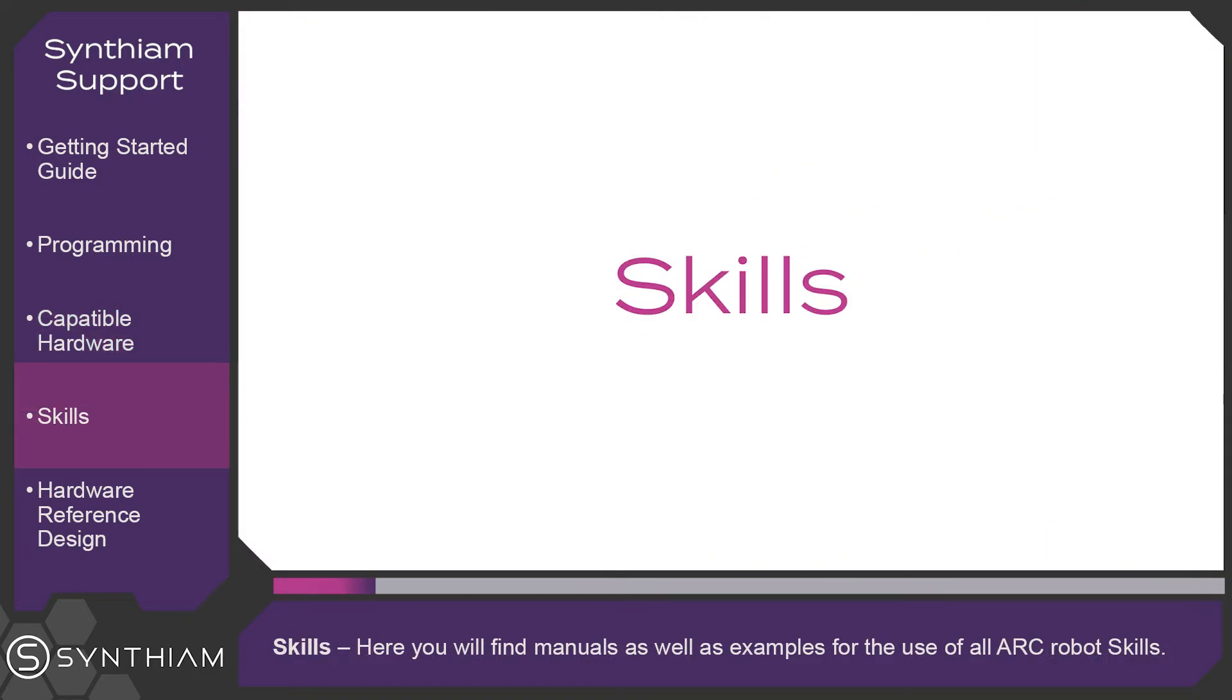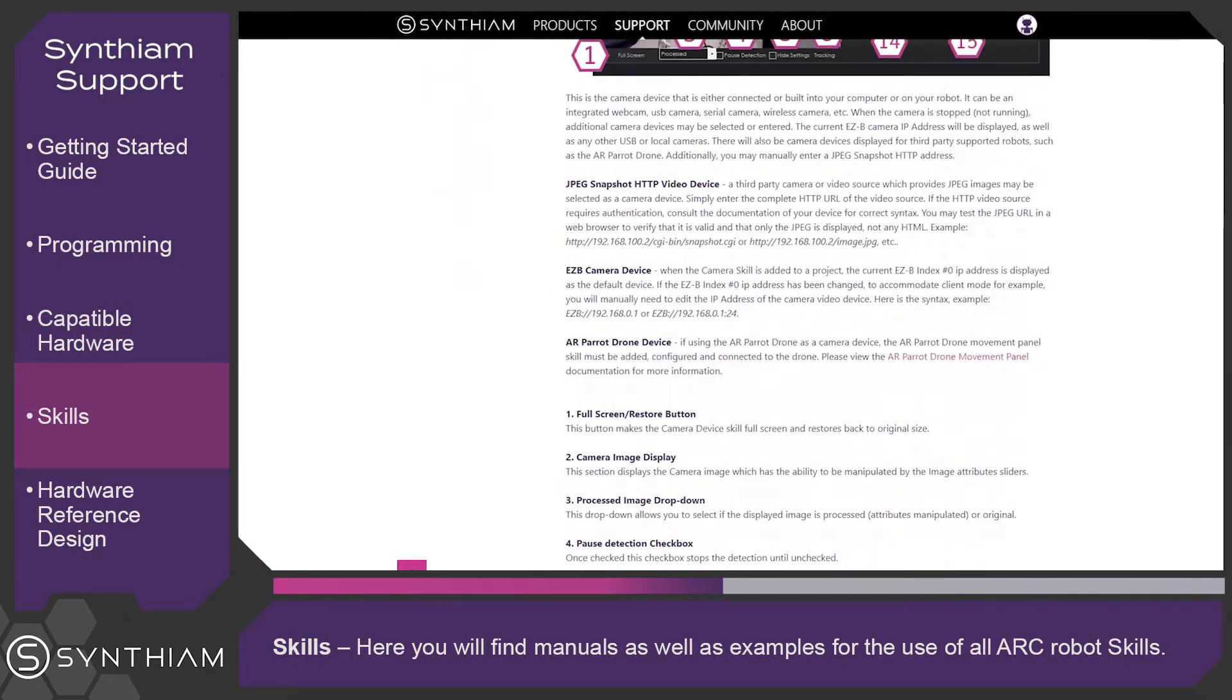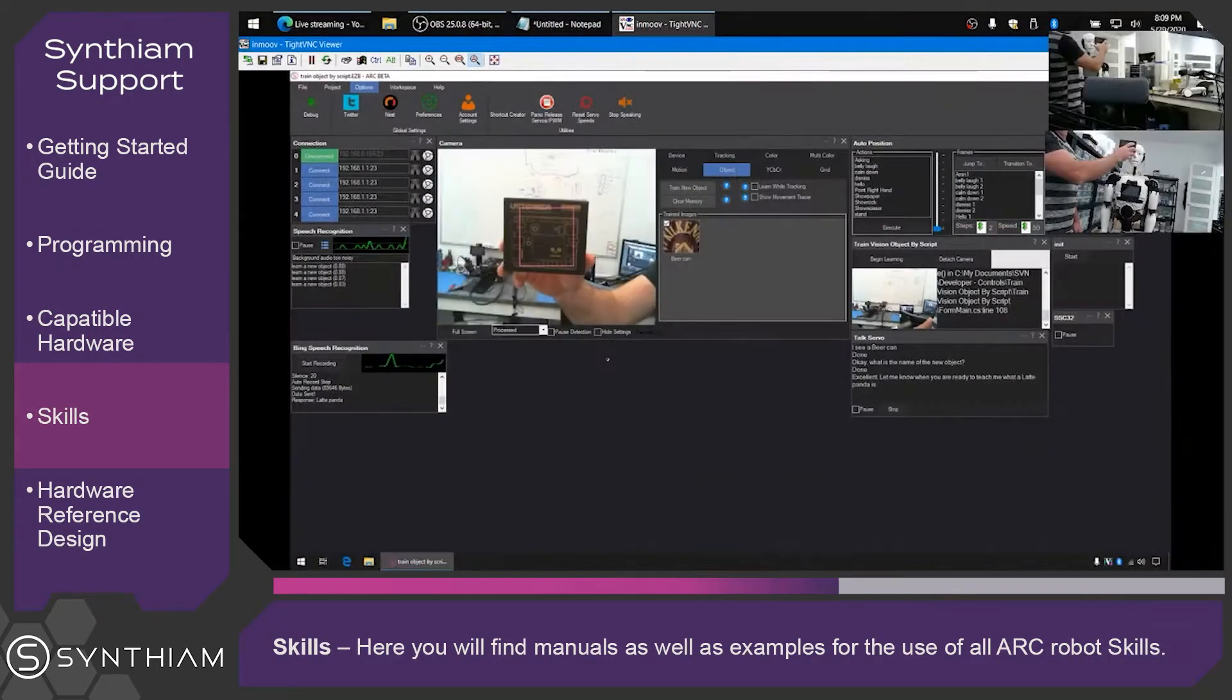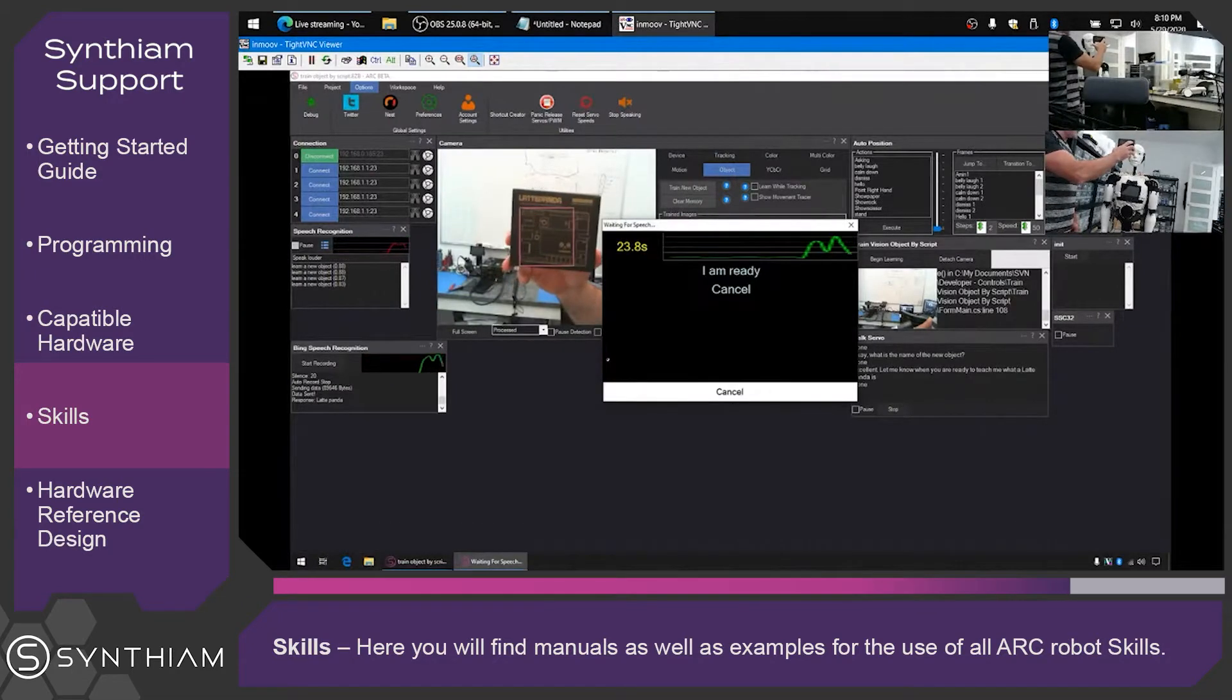Skills. Here you will find manuals as well as examples for the use of all ARK robot skills.